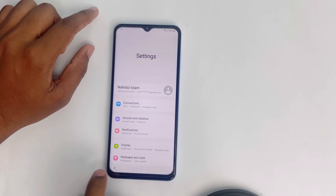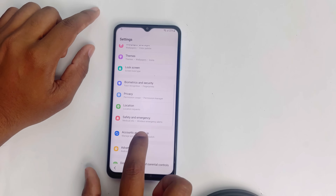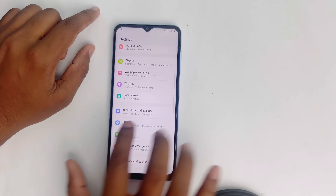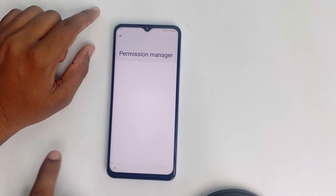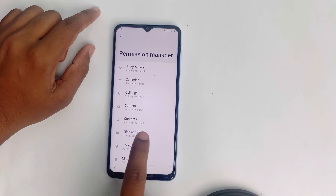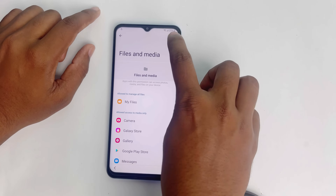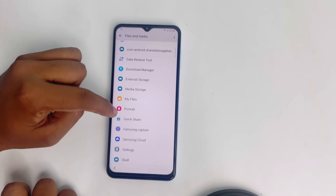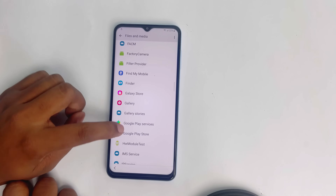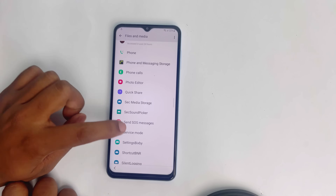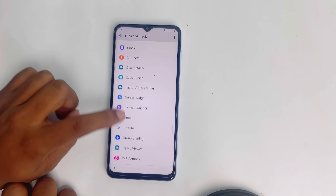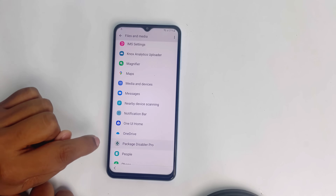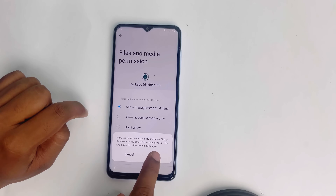Now you have to go to Settings, then go to Privacy, then Permission Manager, then Files and Media. Click the three dots and select Show System. Now you have to find the Package Disabler Pro app. Here it is — Package Disabler Pro. Click it, then allow management of all files.